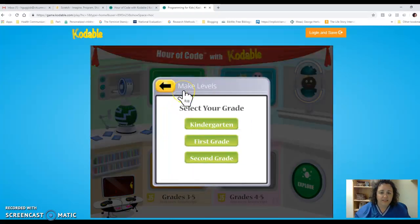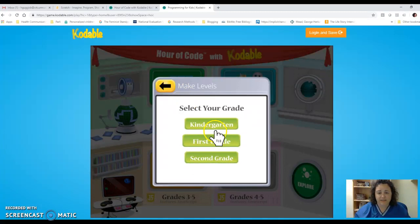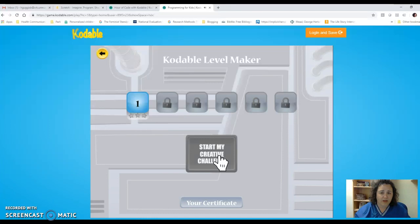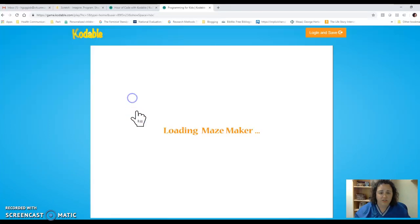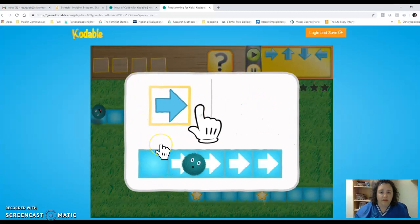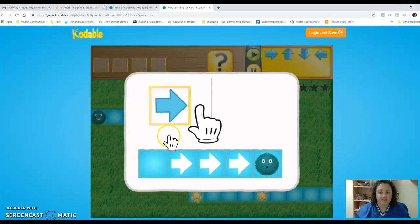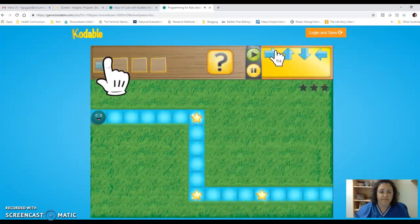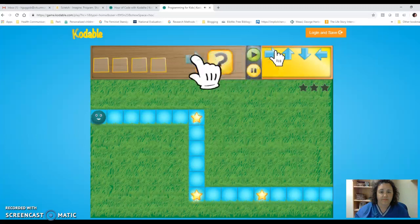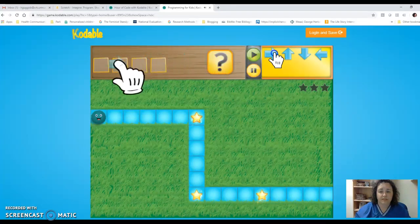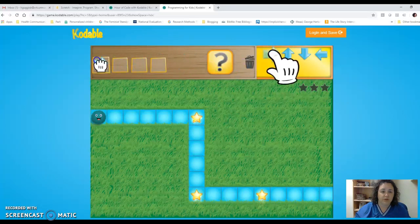If I select the first one, I could select that my grade is kindergarten and it wouldn't matter. I'm going to select that my grade is 2nd grade and start the creative challenge. It's going to show me what it wants me to do. The prompt says: Help Blue Fuzz get to the end of the maze. Which way does he need to go first? So we want to help Blue Fuzz get to the end of the maze.